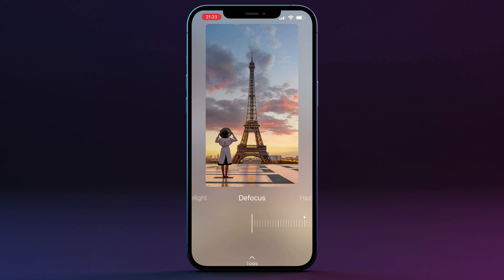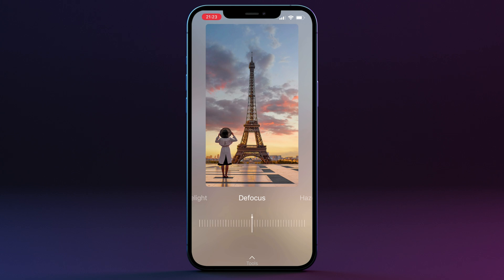The next control is the Defocus slider. This slider defocuses the sky and is useful when a shallow focus is used with a foreground object. For example, if a subject in the foreground is the only thing in focus, you would want the sky to be a little defocused and softer. Let's increase it by sliding across the screen — you can see how it gets much softer, and you can push it all the way. Double-click to reset.